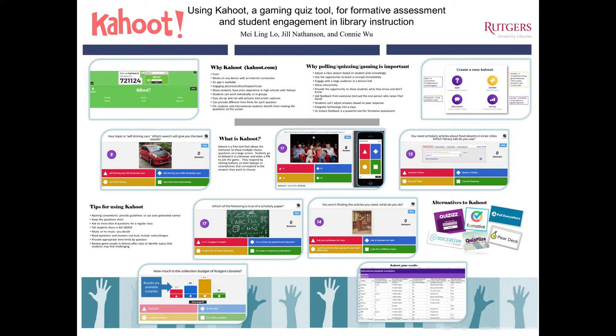Since Mei-Ling and Connie started using Kahoot, they've had international students greet them in the hallway and tell them how much they enjoyed the game in orientation. We think Kahoot is great and we encourage others to try it out at Kahoot.com.